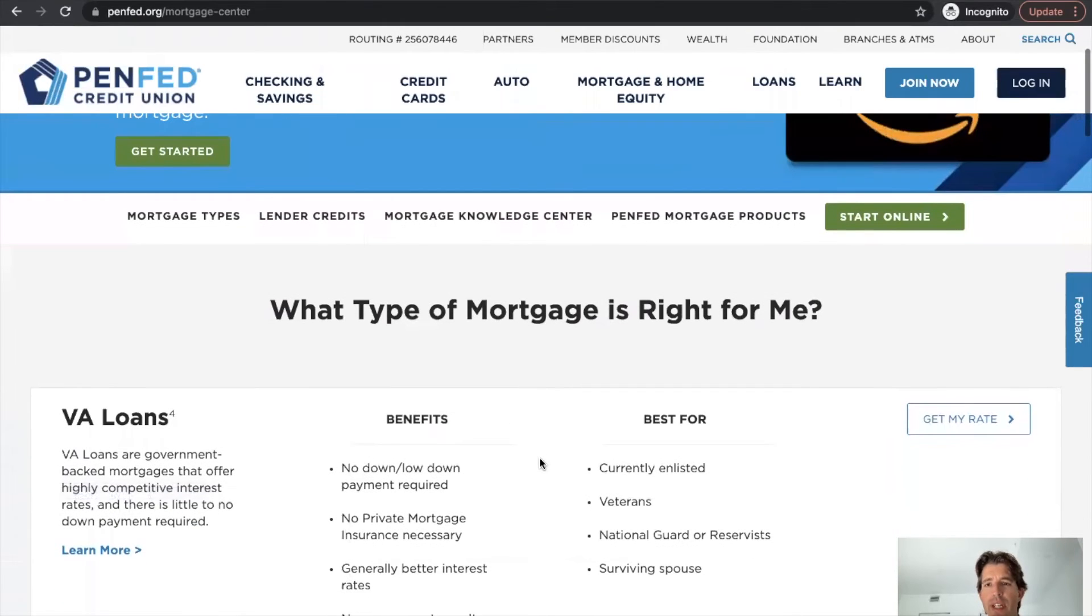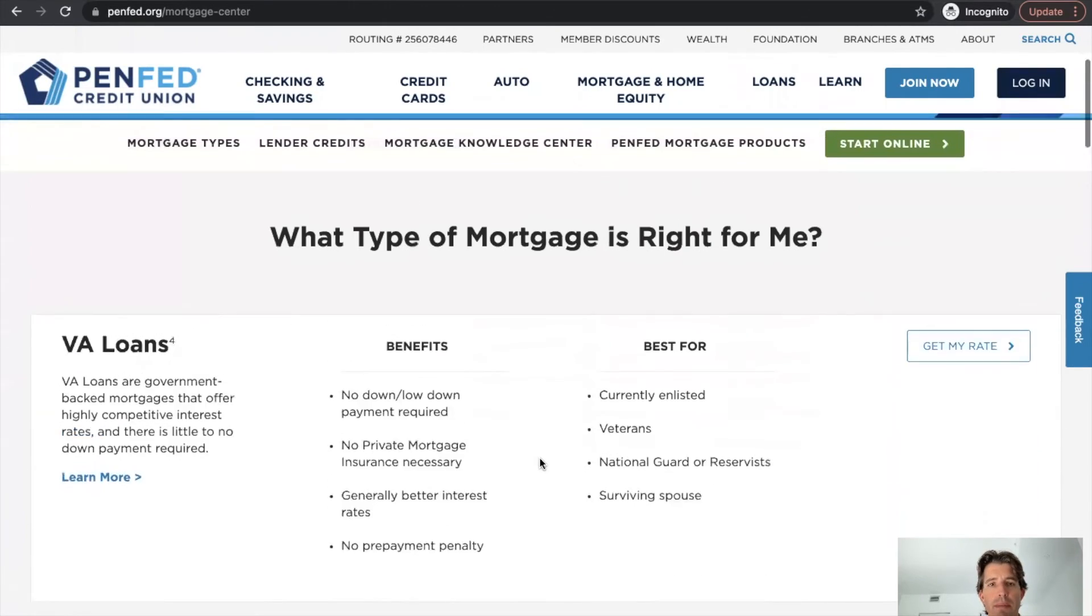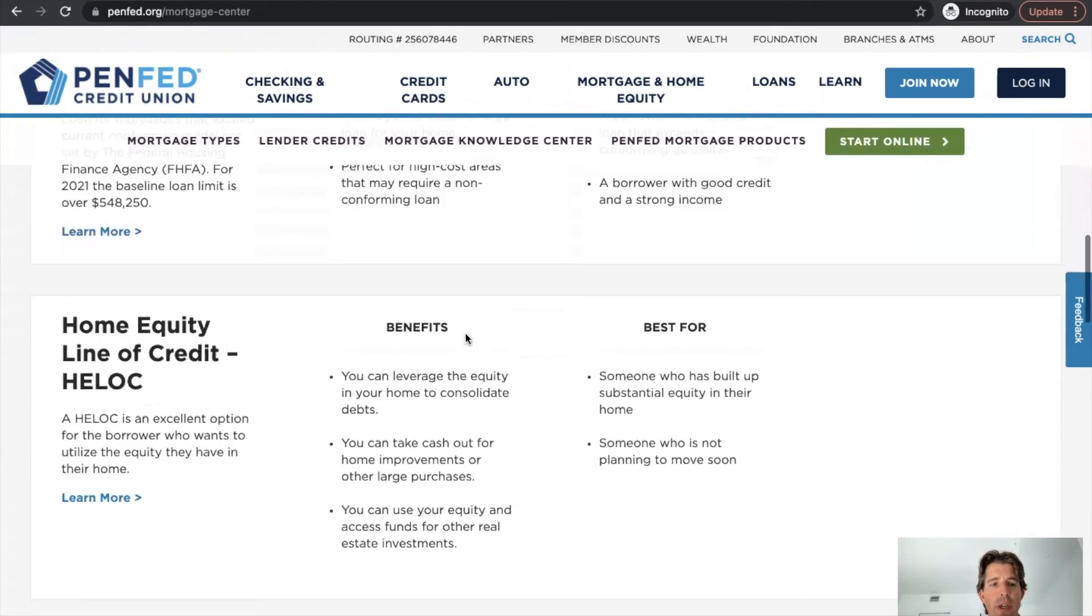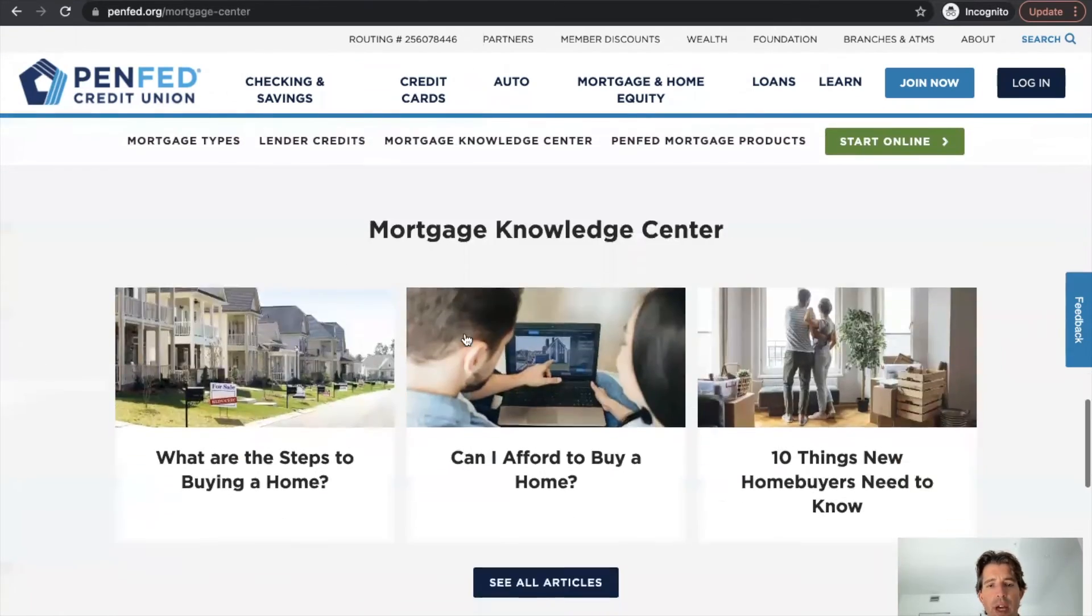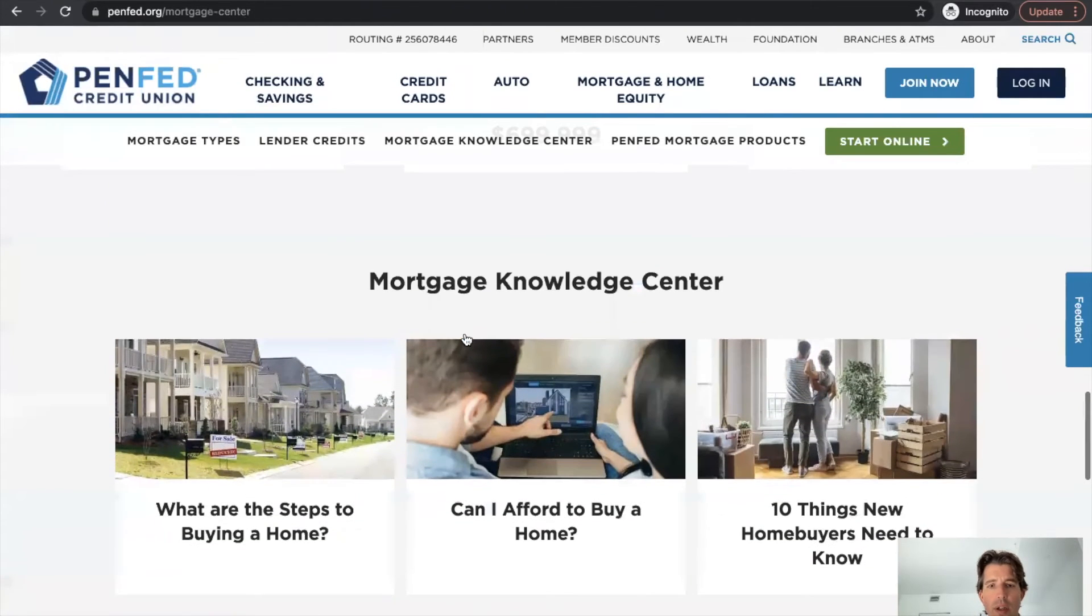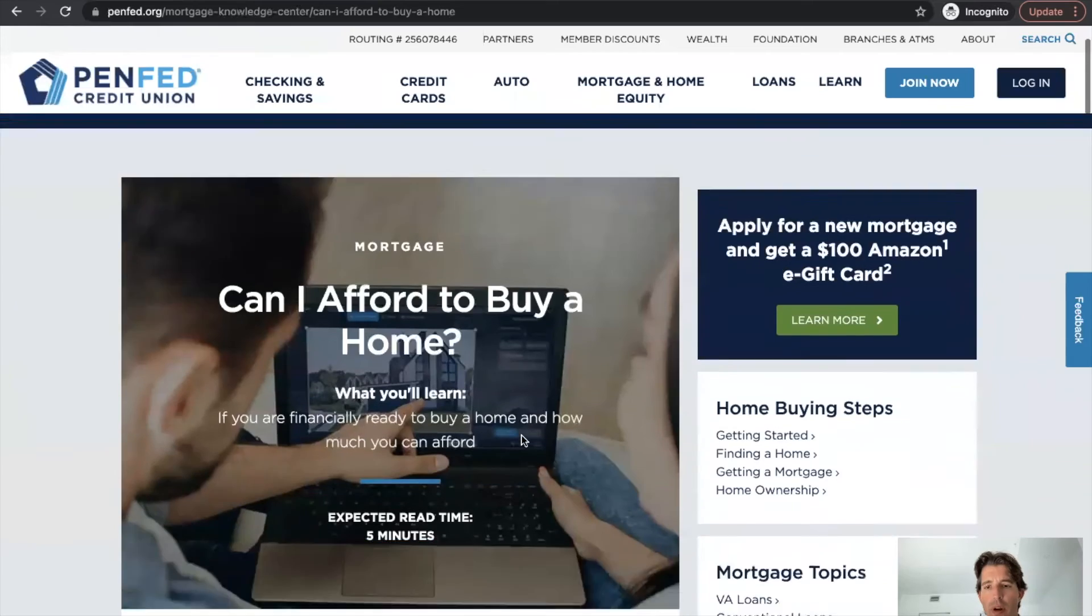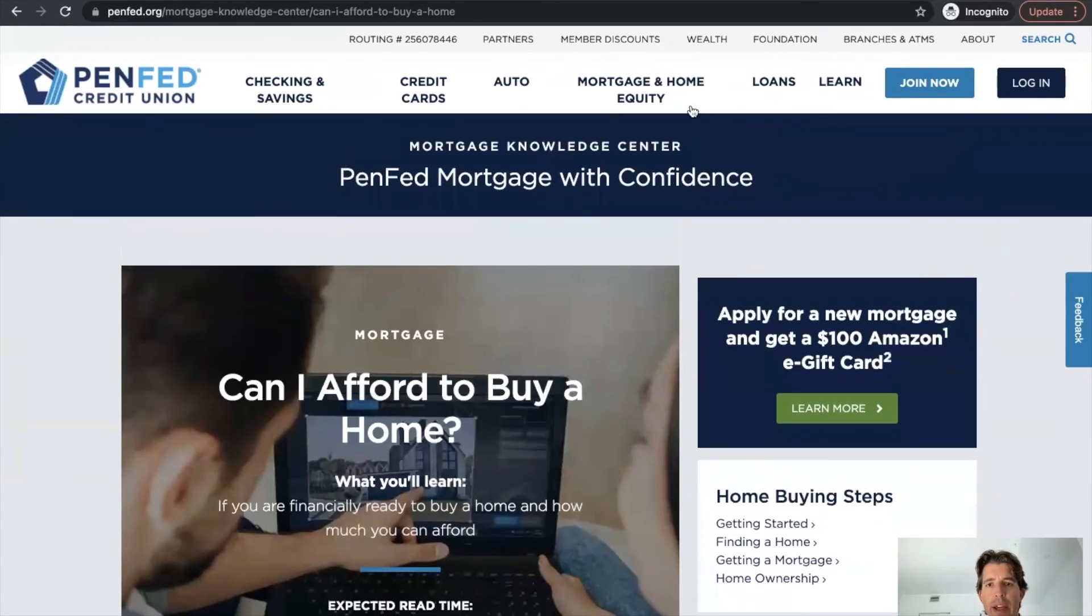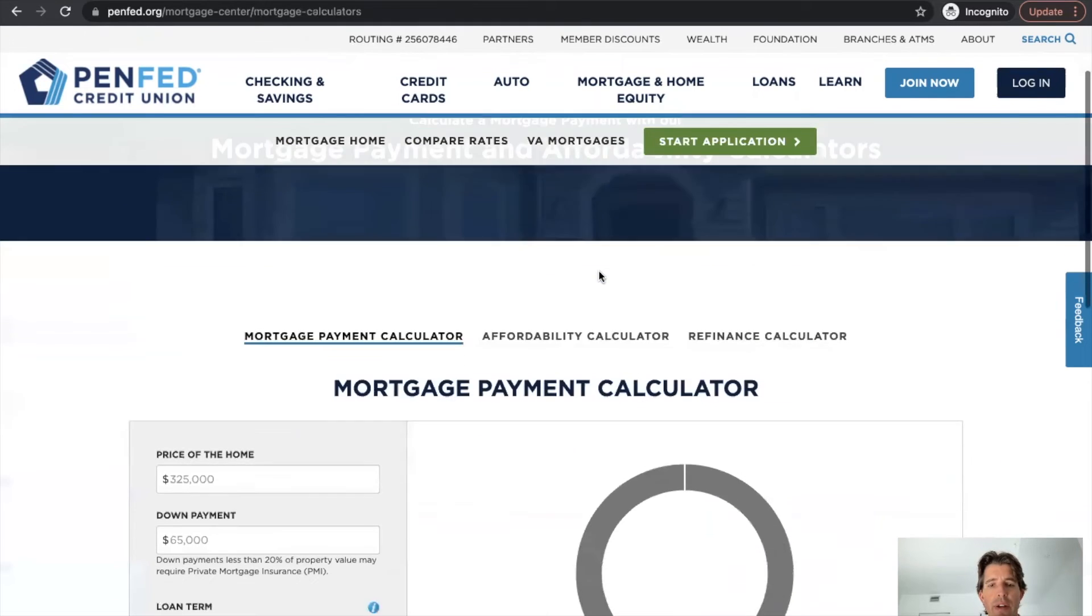So let's take a look at, see if we can find some sort of mortgage calculators here. So as we scroll down the page, we've got different products again, knowledge center and click on, can I afford a home? Just some more content here for that. And there we go, calculators. So let's jump into the calculators.